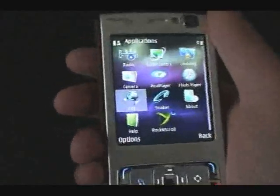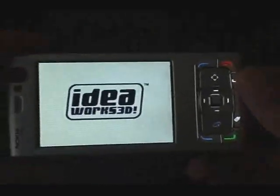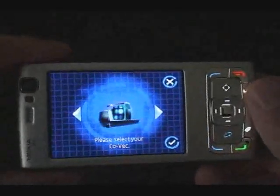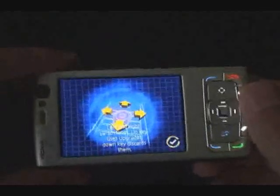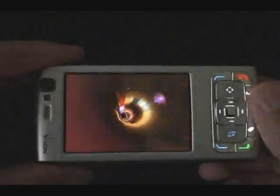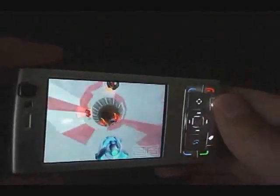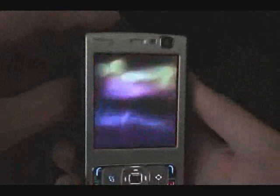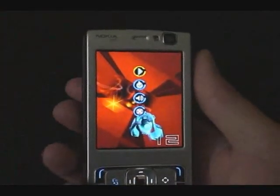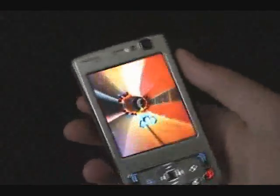And here's how you can play the game. You can rotate the screen and continue playing, then rotate it back.